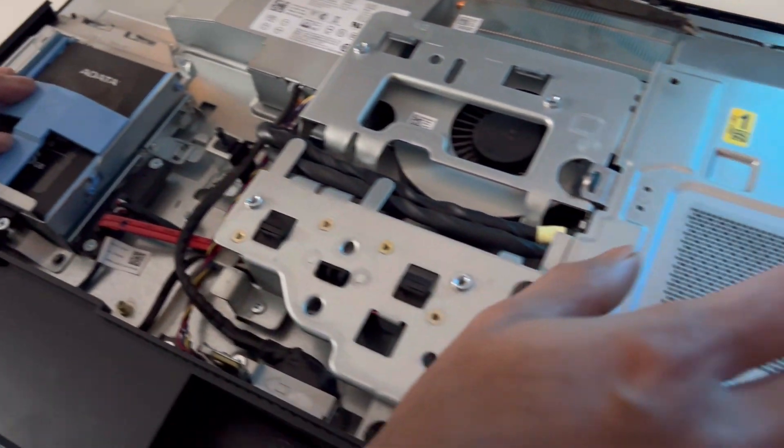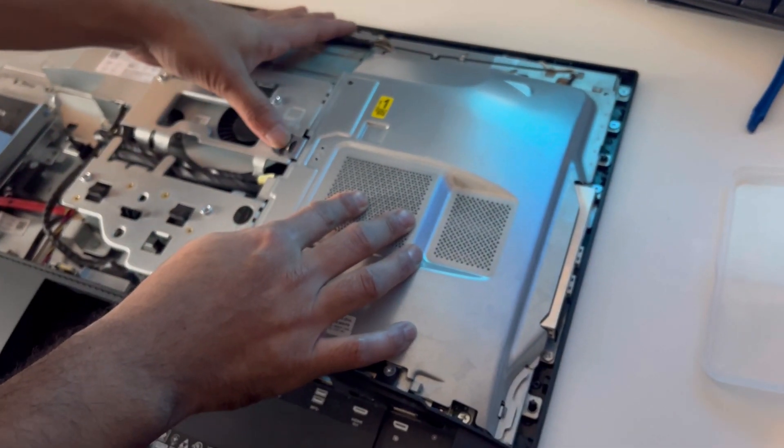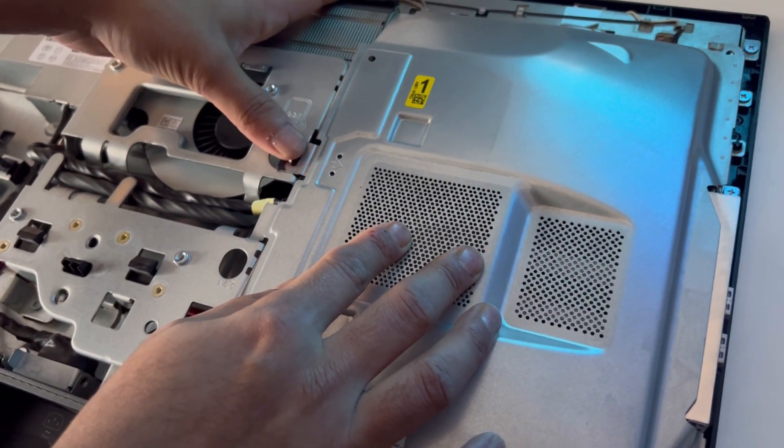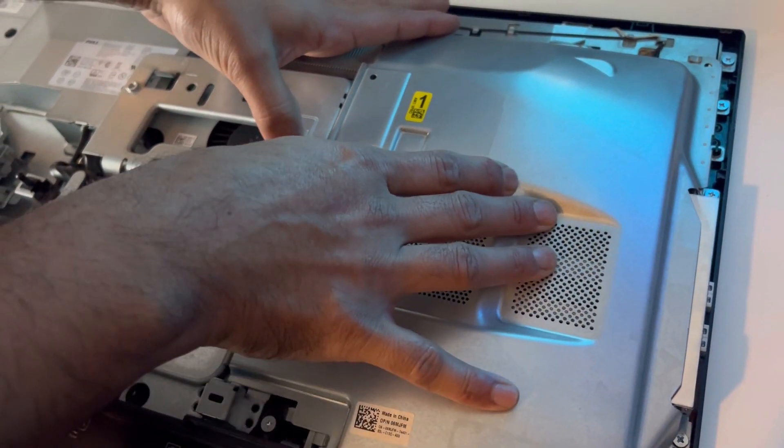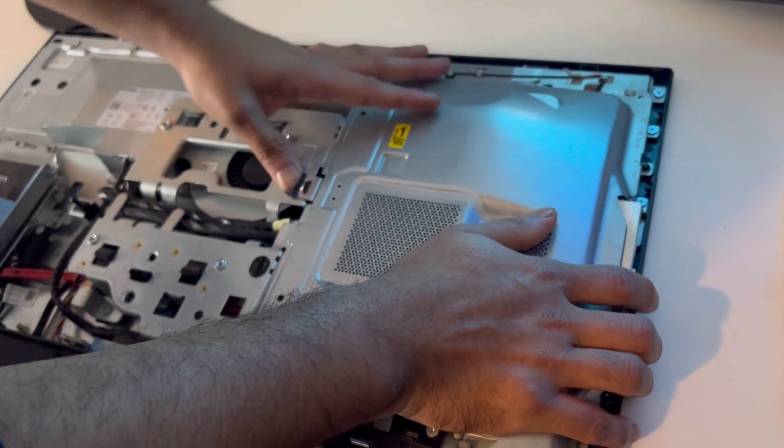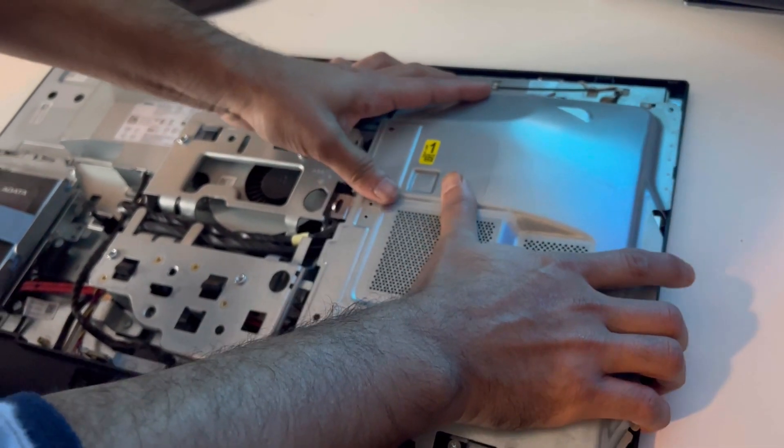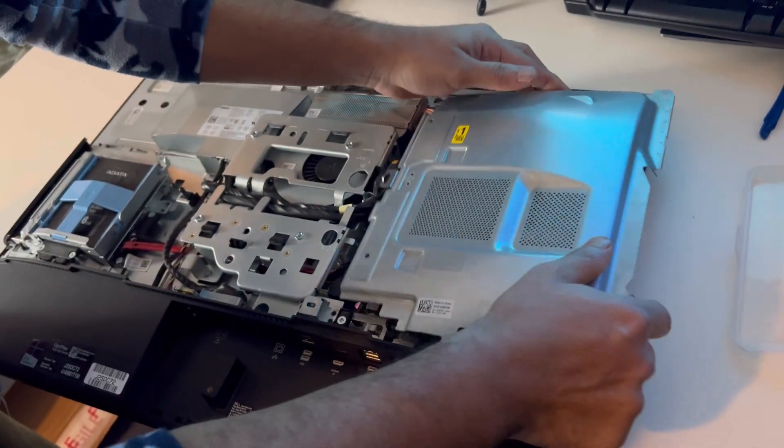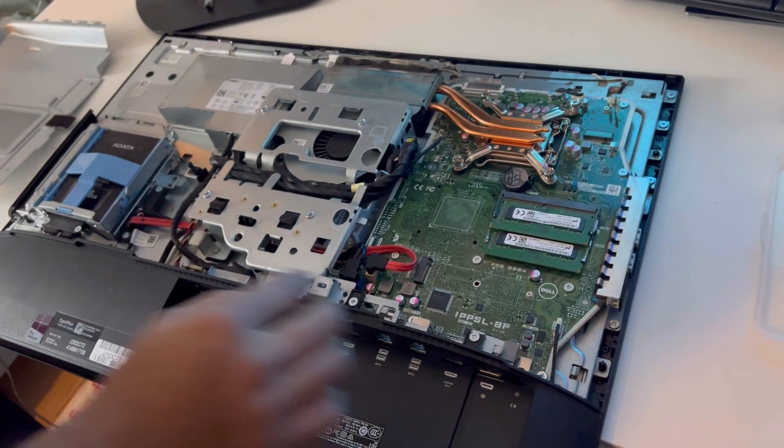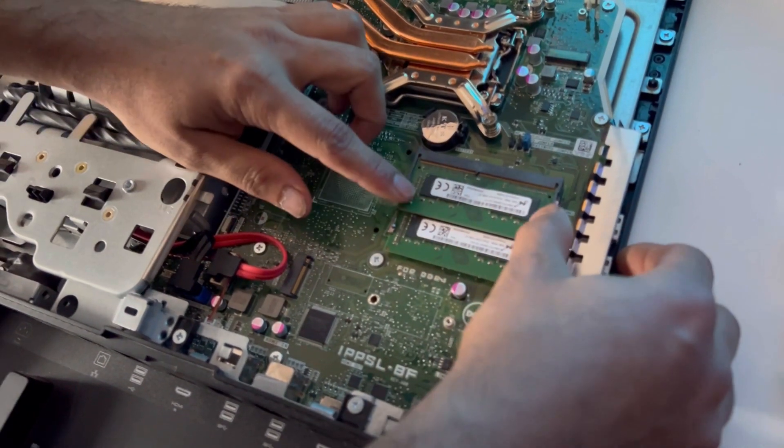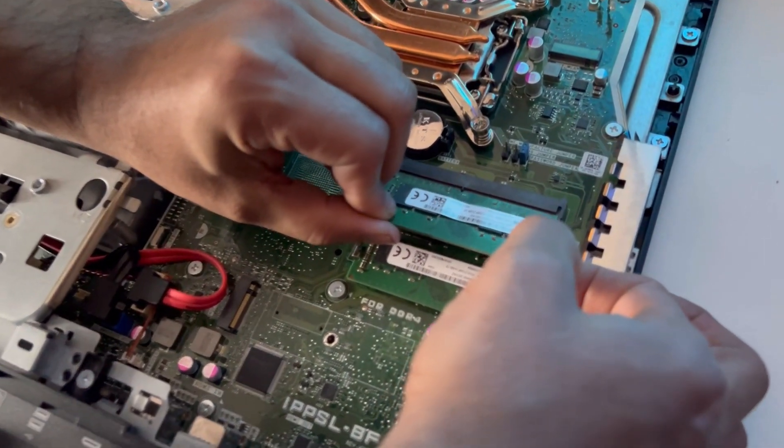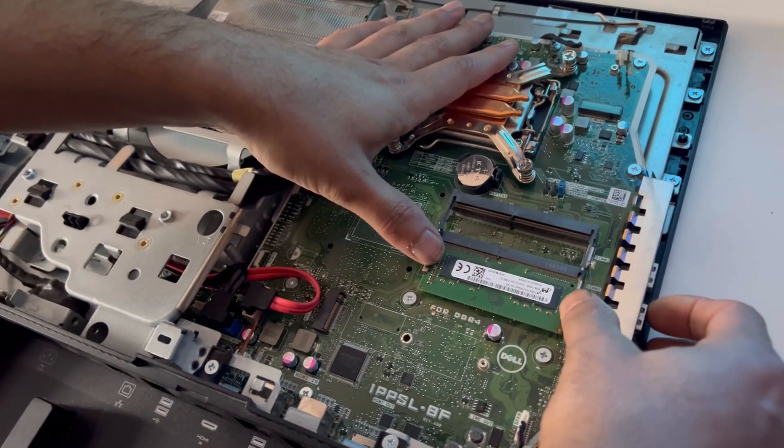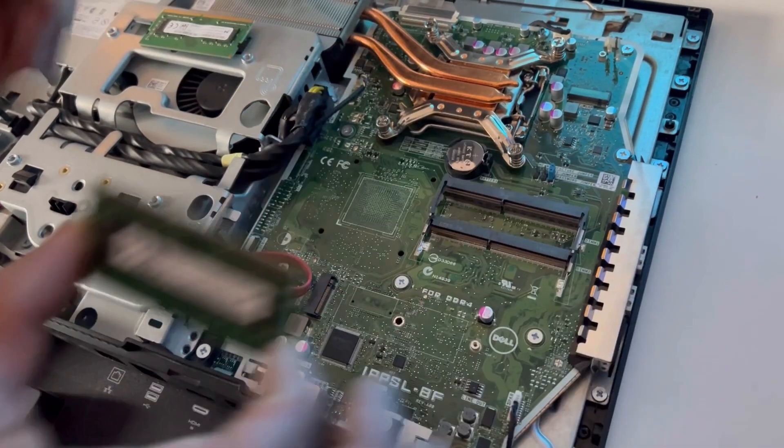And the RAM is placed underneath here. You can just hold it down and push, and then the RAM will come off.